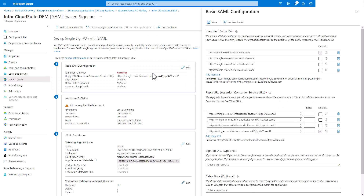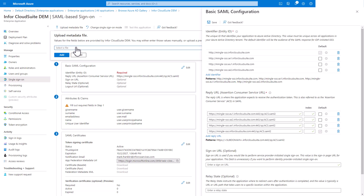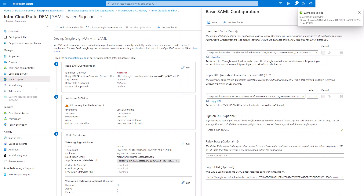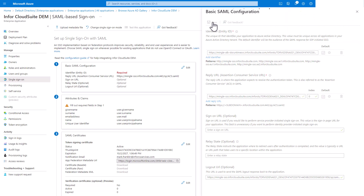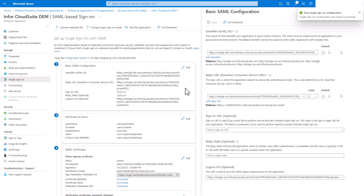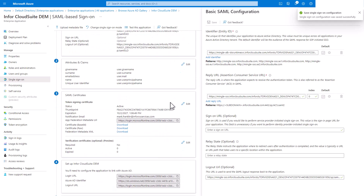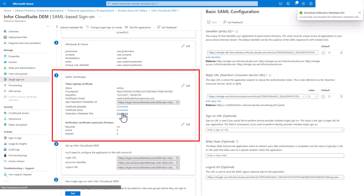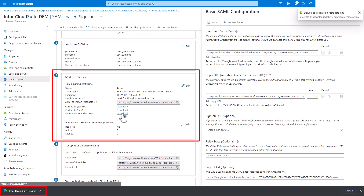You will now upload the metadata file that was downloaded from the Cloud tenant. Click the Upload Metadata File button. Browse and select the Service Provider SAML metadata file from the Cloud tenant and click Add. This will update the basic SAML configuration with the tenant InforSTS cloud details. Click the Save button. Under the SAML Certificates section, select the Download link next to the Federation Metadata XML. This metadata file will be used to complete the Federation on the Cloud tenant.